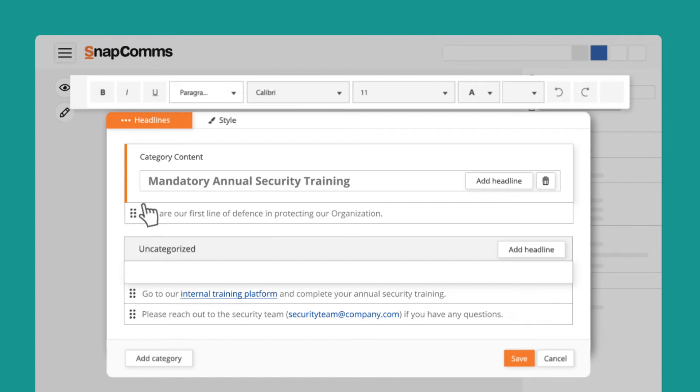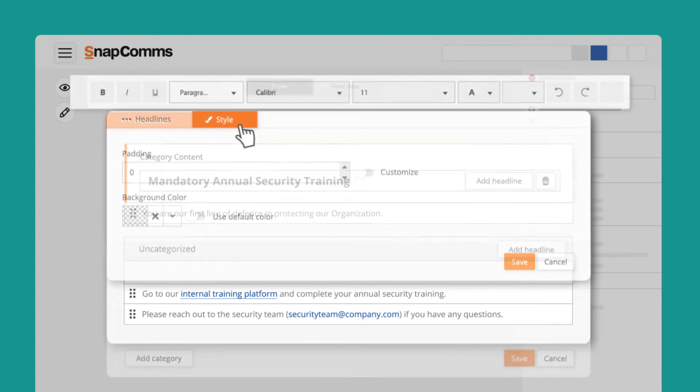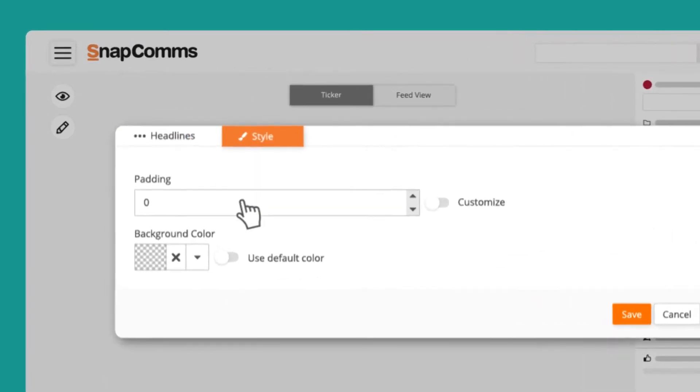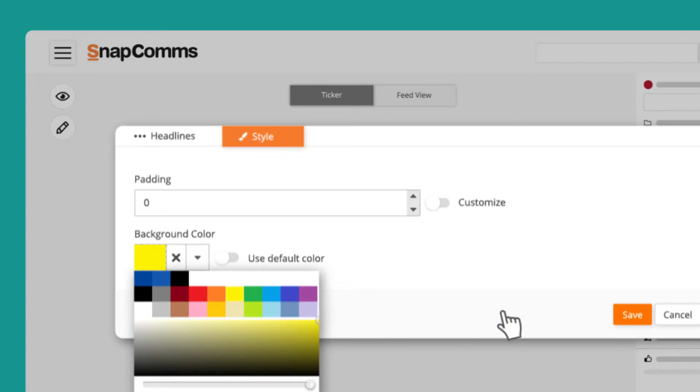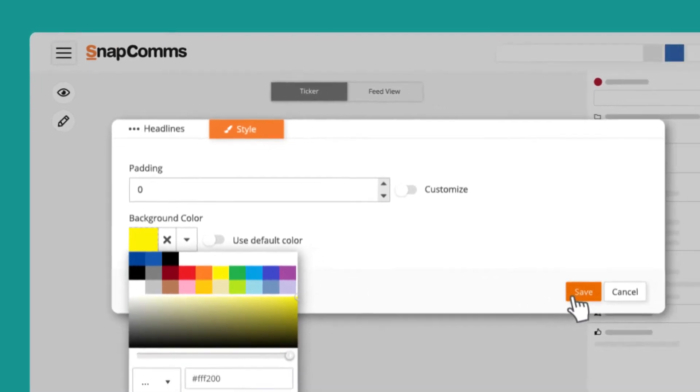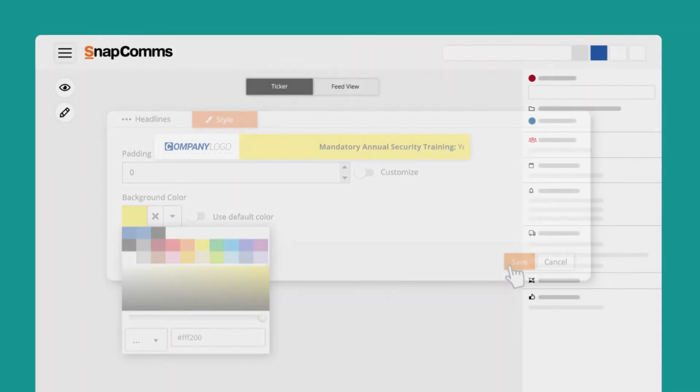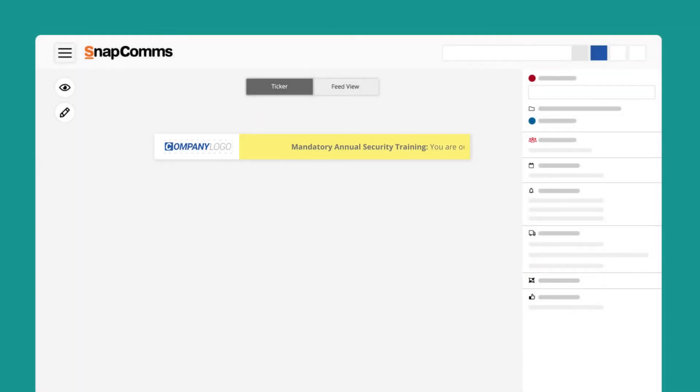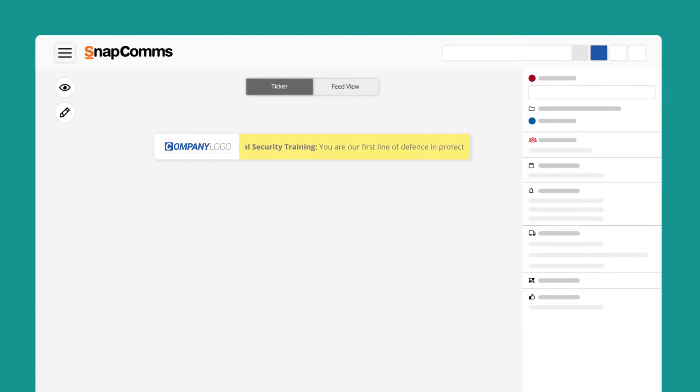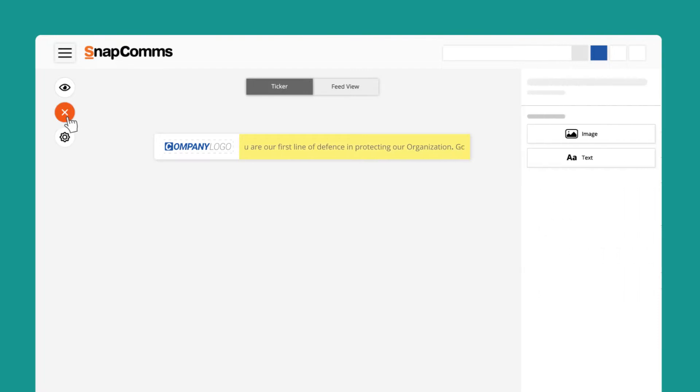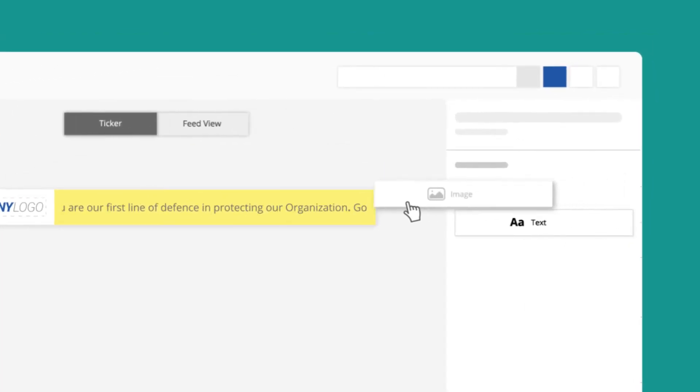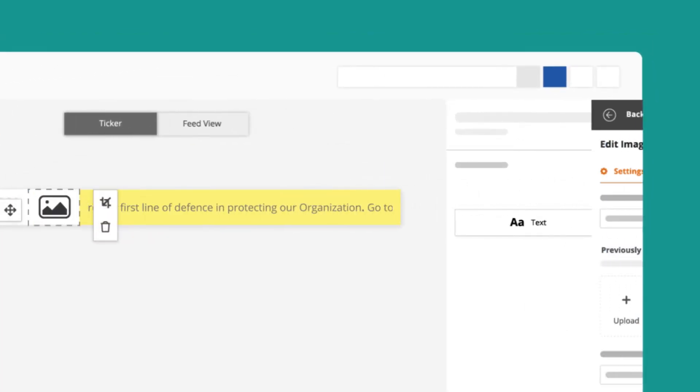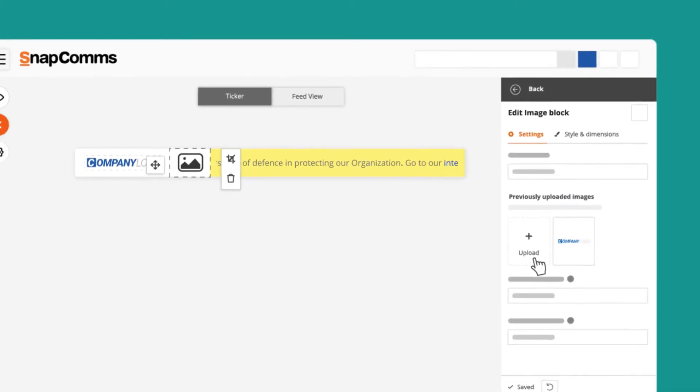The style tab allows you to define and customize the scrolling ticker by adding padding and background color. As you will see in the example, background color brings more emphasis to the text. Here we will use the yellow. Using the designer mode, we can add more images which you can place at the beginning or at the end of your ticker.